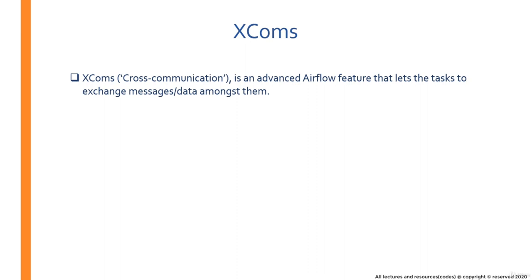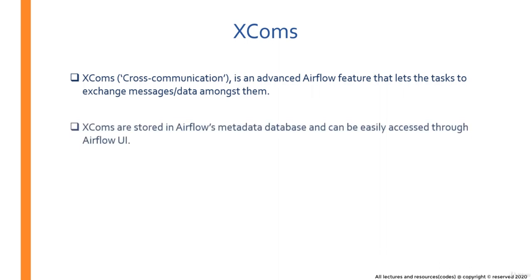XCOMs or cross communication is an advanced Airflow feature that allows the task to exchange messages or data amongst them. XCOMs are stored in Airflow's metadata database and can be easily accessed through Airflow UI.